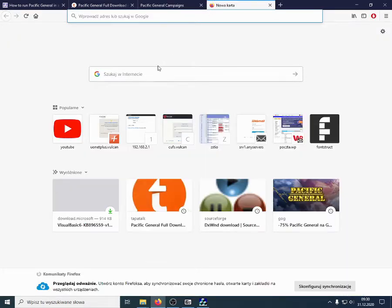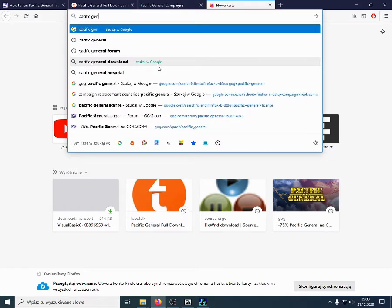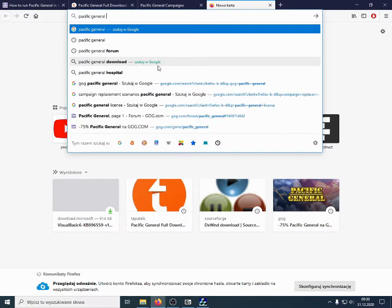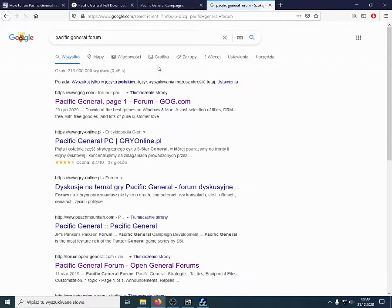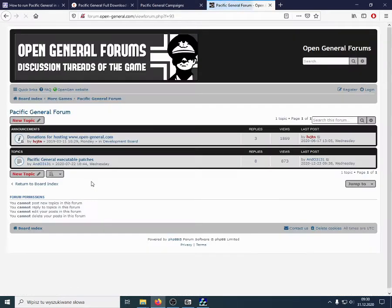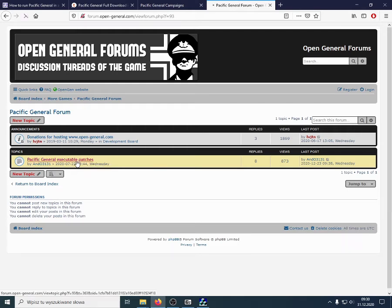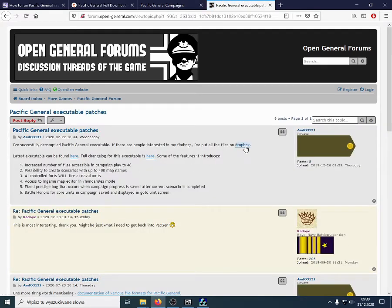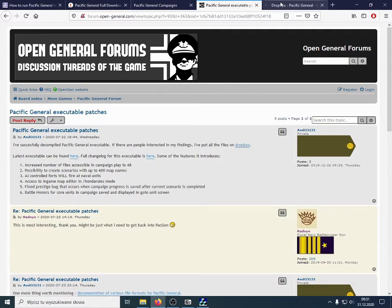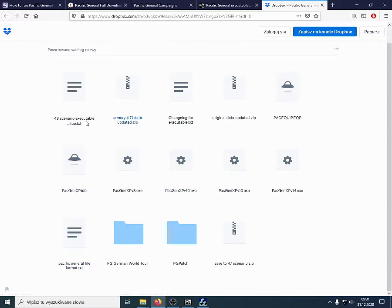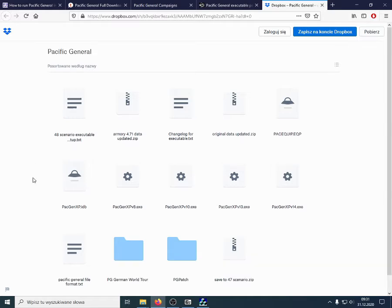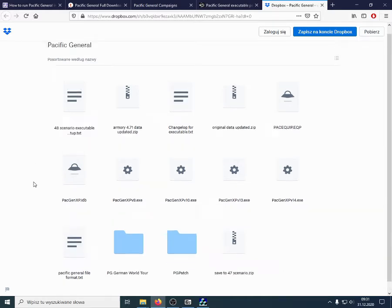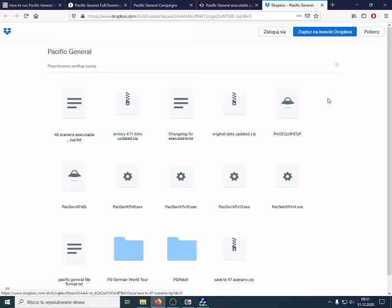But, apart from the Armory campaigns, I would advise also to use the modified executable that I've prepared. And, on the OpenGeneral.com website, there is a Pacific General sub-forum where I've put those files. You can find the link to the Dropbox folder in here. And, here are findings about the Pacific General engine in general.